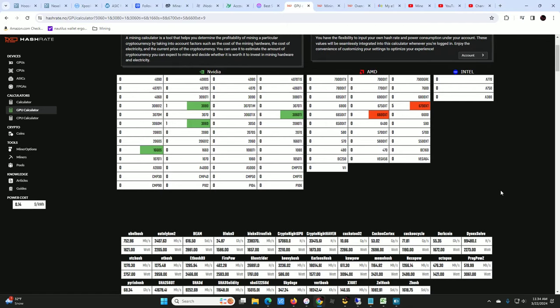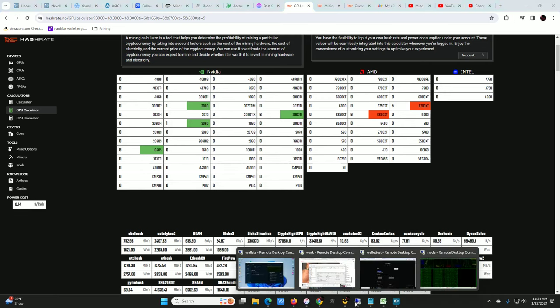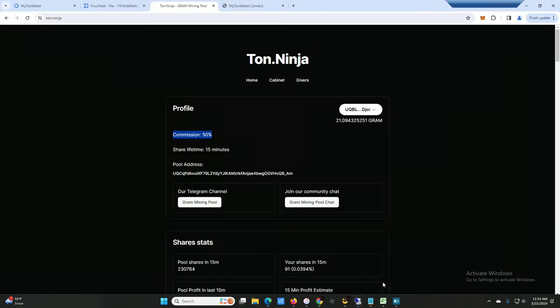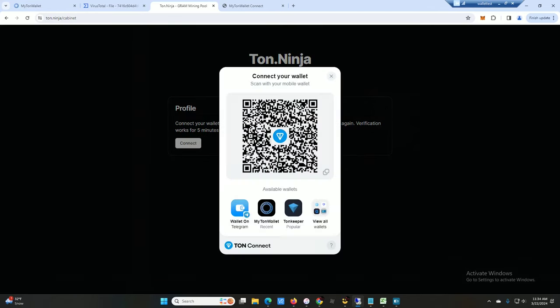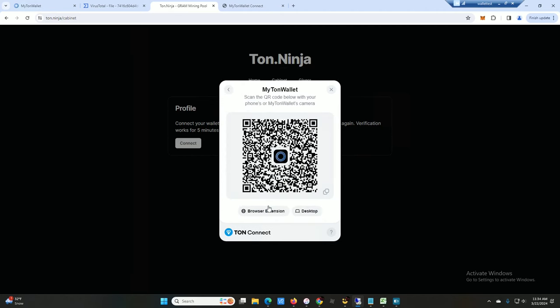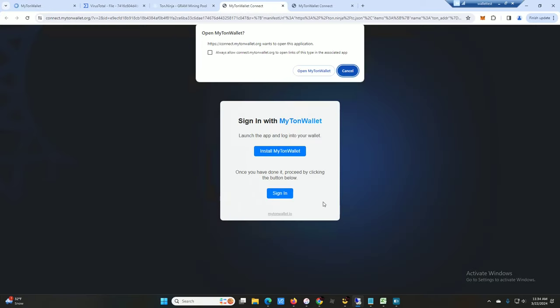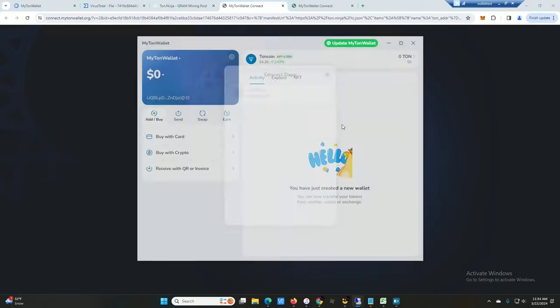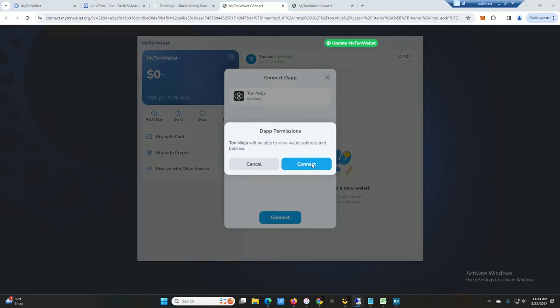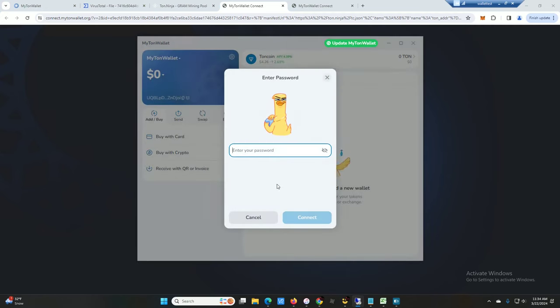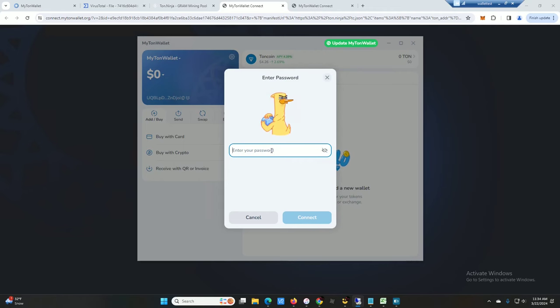Okay, so to withdraw you go up here, click on Cabinet, connect. And then you need to choose your wallet. We are on MyTonWallet, desktop, open.